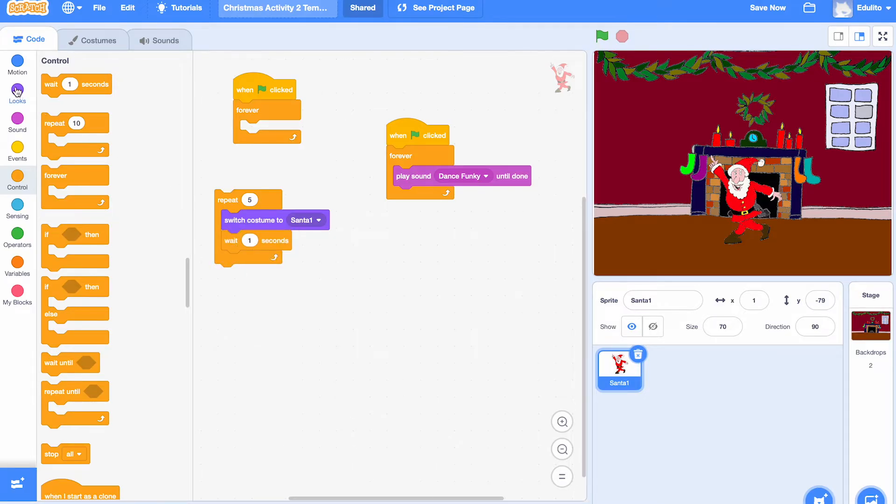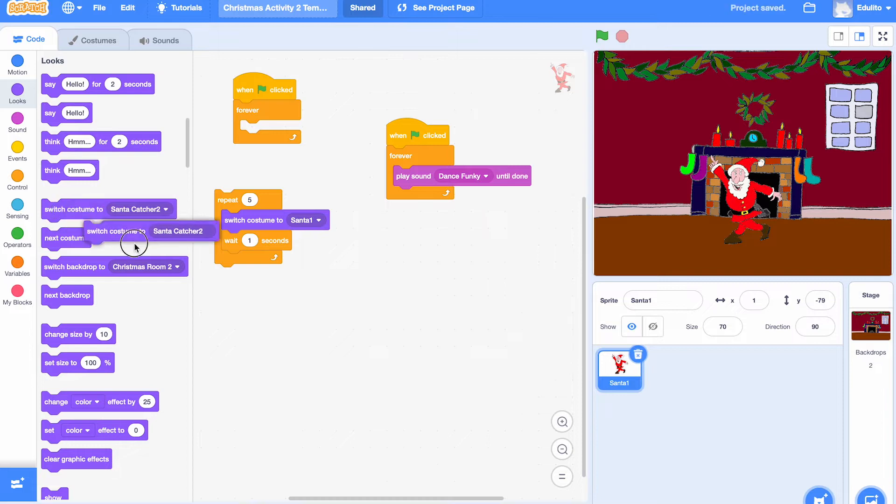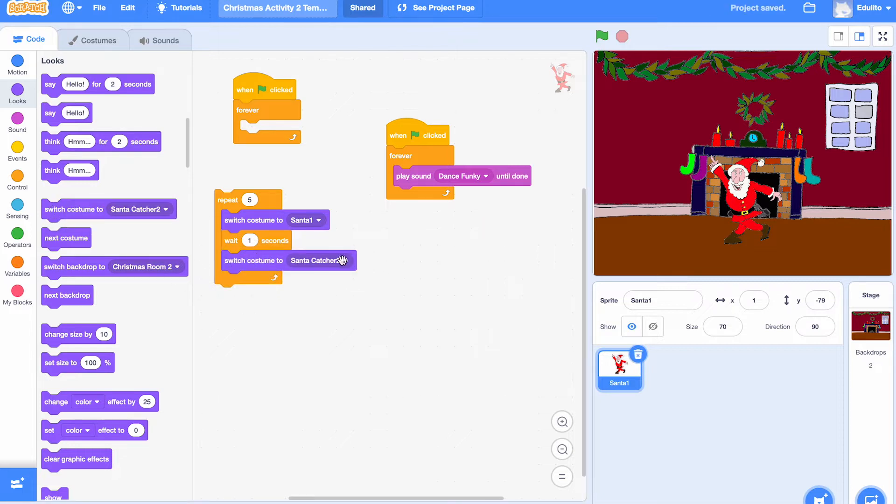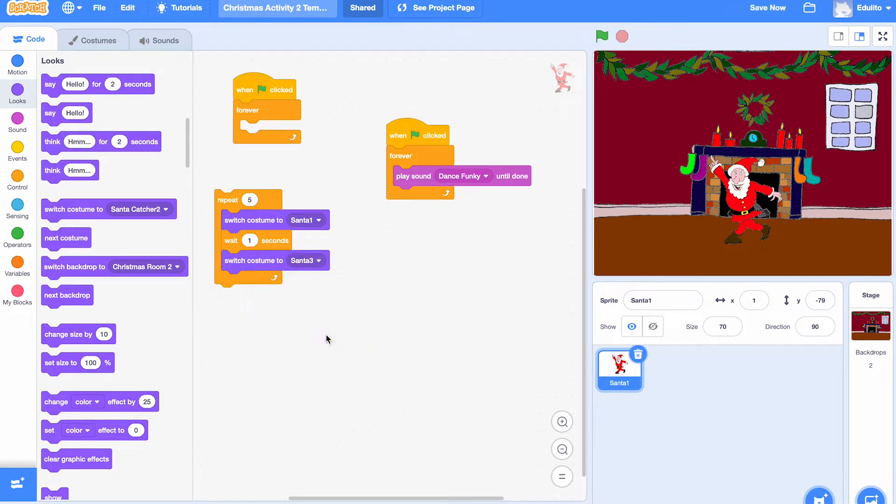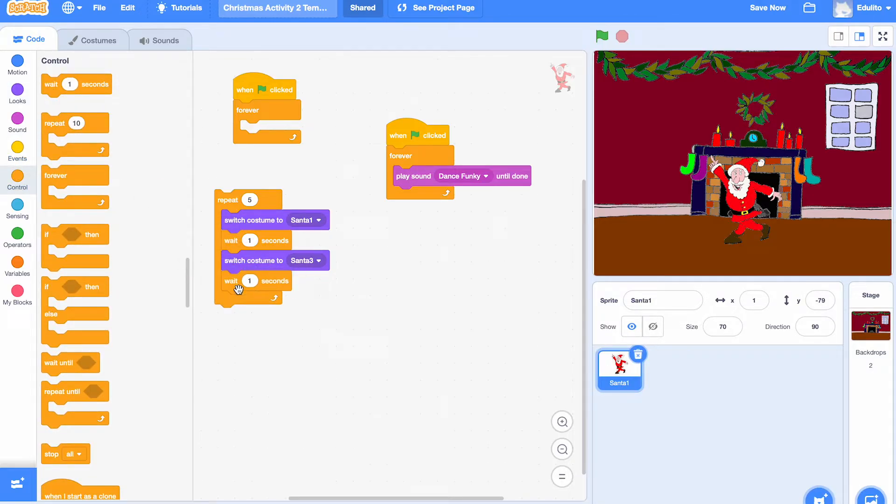Then we're going to add another Santa costume. Let's go here again and we're going to switch this time to Santa costume three. And we're going to put a wait in there again.